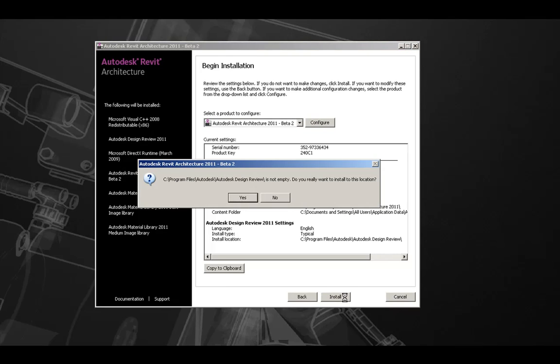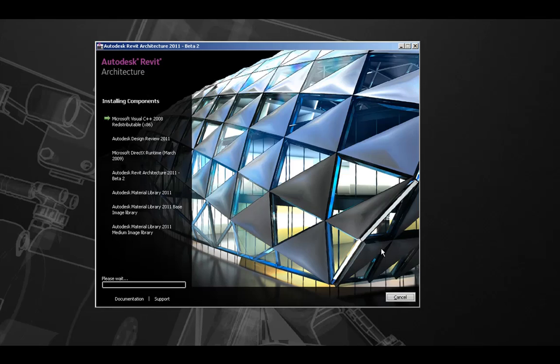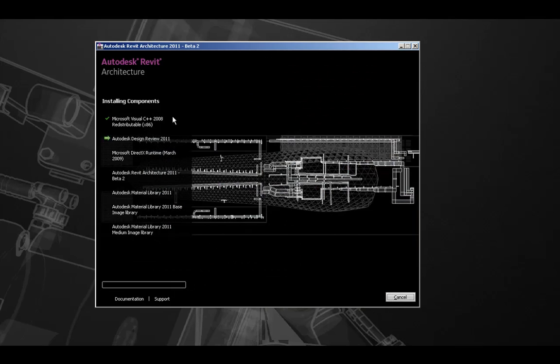If you are prompted for a folder that is not empty, you can press yes to continue with the installation. Revit will install various components and give you a list of the progress of the installation process.